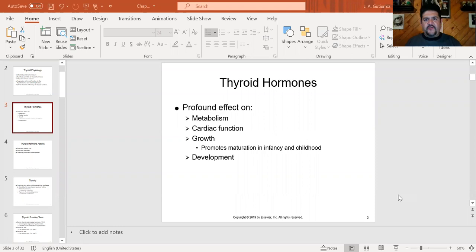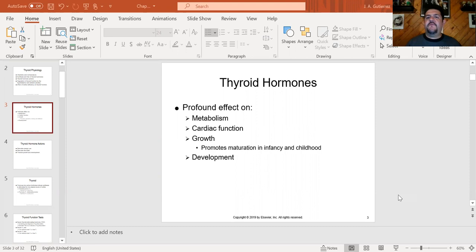The thyroid hormones, T3 and T4, have several functions in the body. One, they control metabolism — basically how fast or how slow the body works, how fast or how slow the body is able to burn calories.